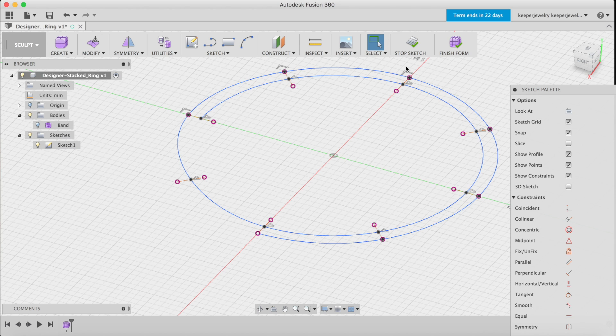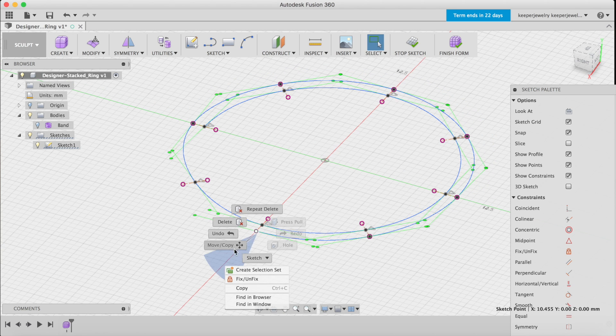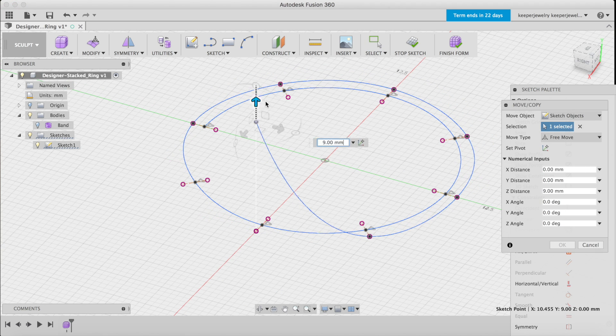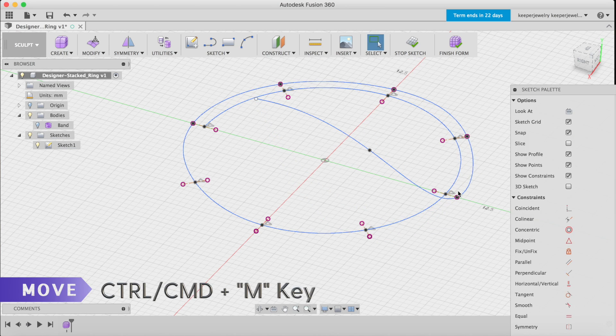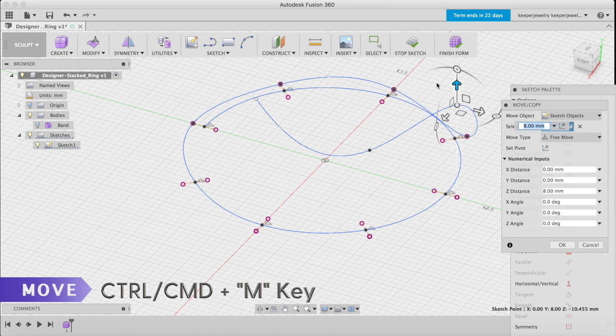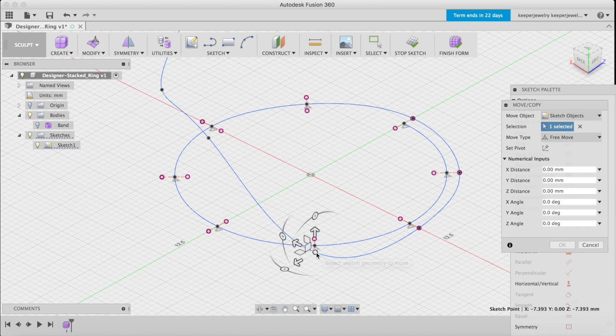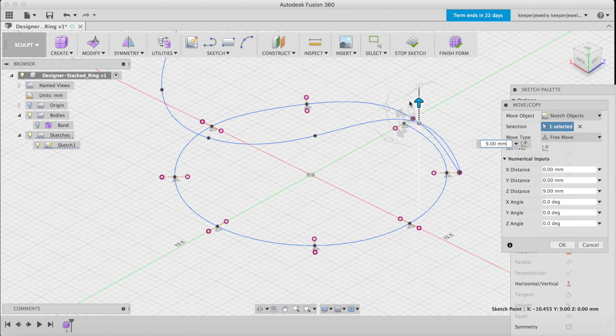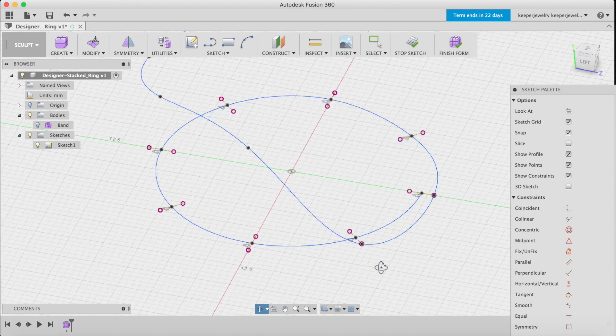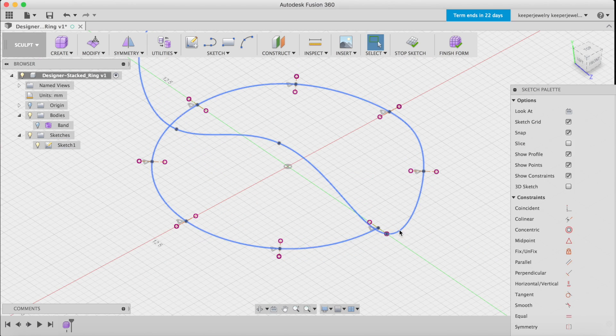Do this by right-clicking and selecting the move copy function, or just type M on your keyboard as a shortcut. Select each white circle to ensure it turns blue, then drag it in the up direction, hitting enter every time. Get creative with where you want to place them.